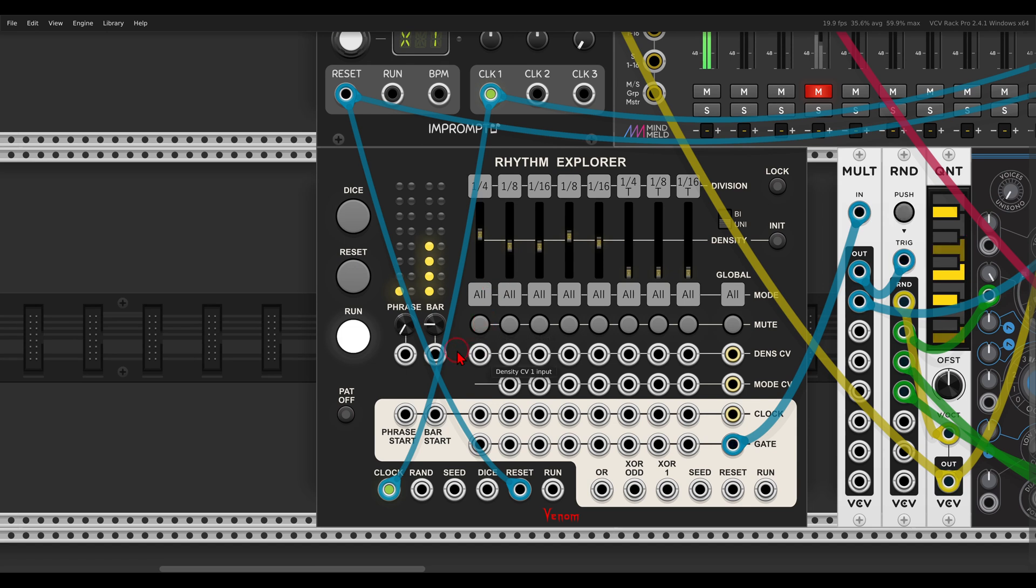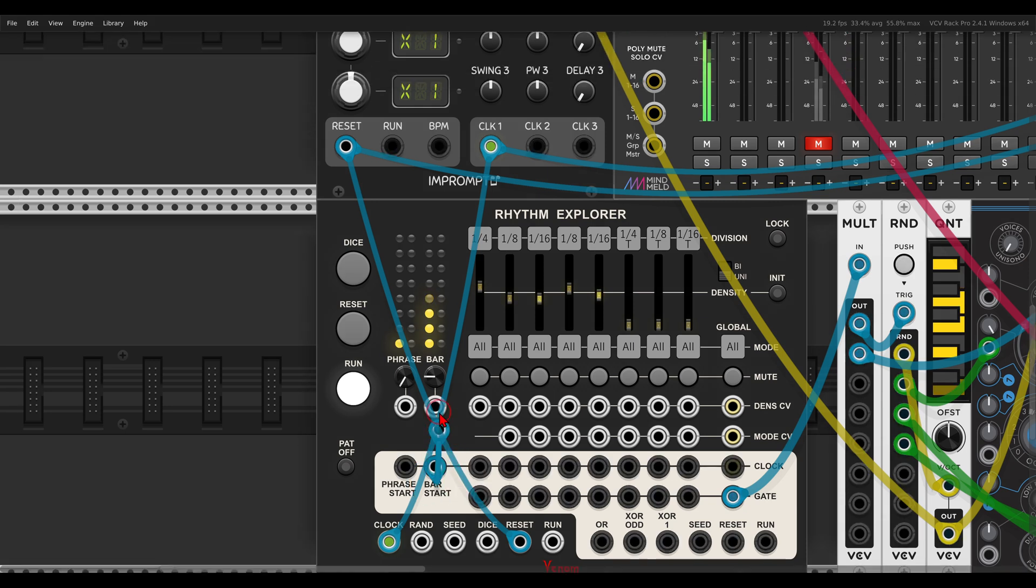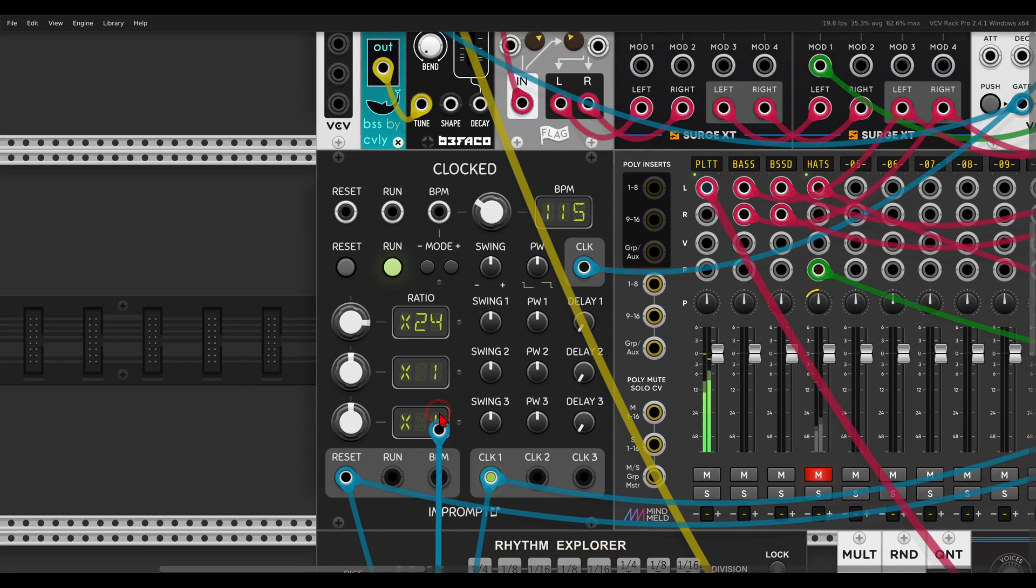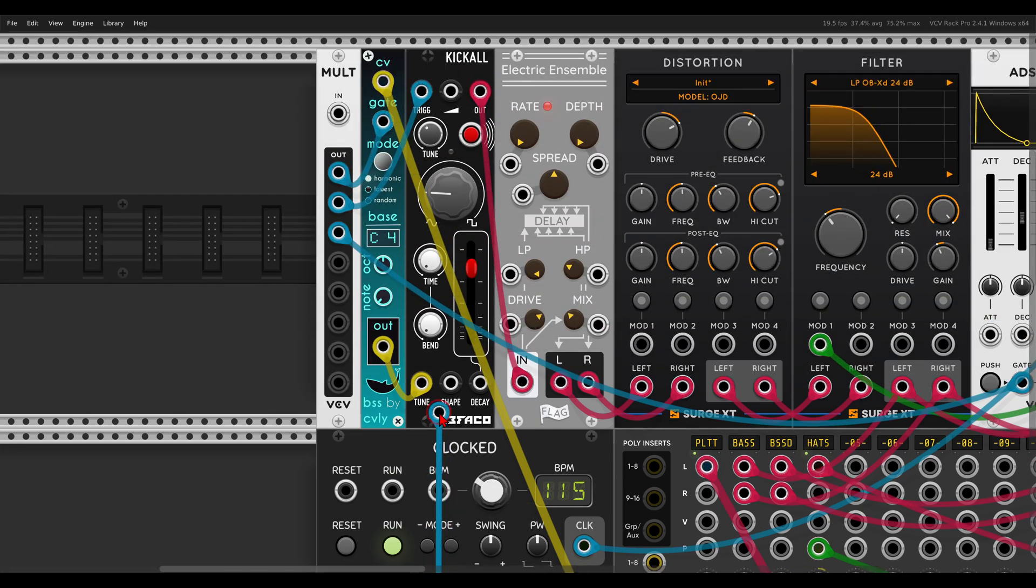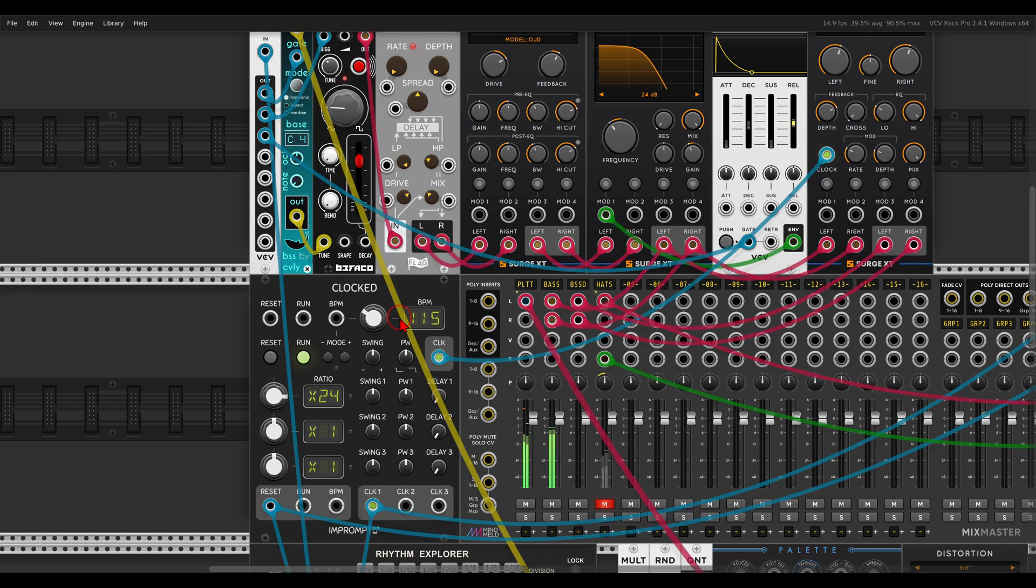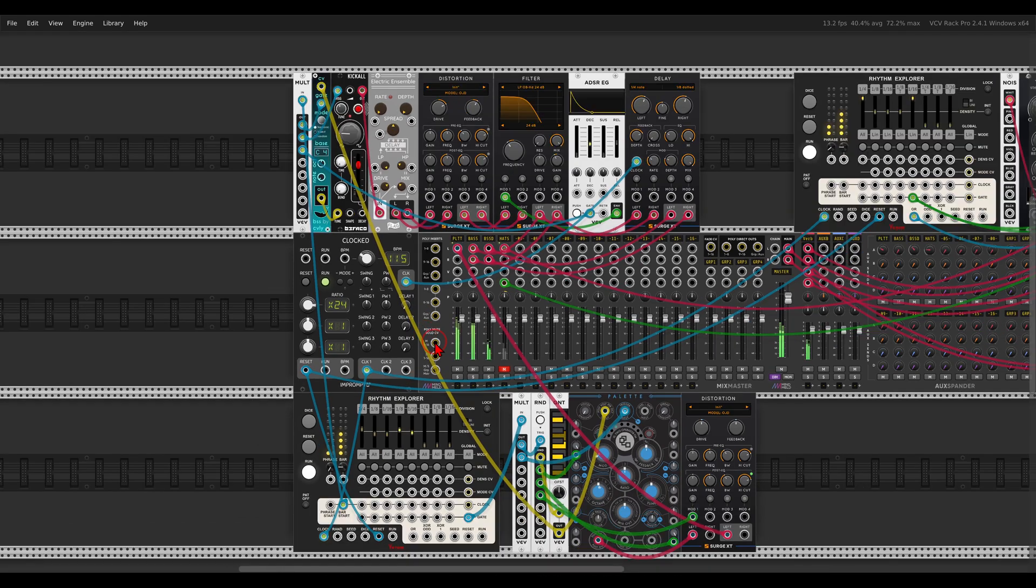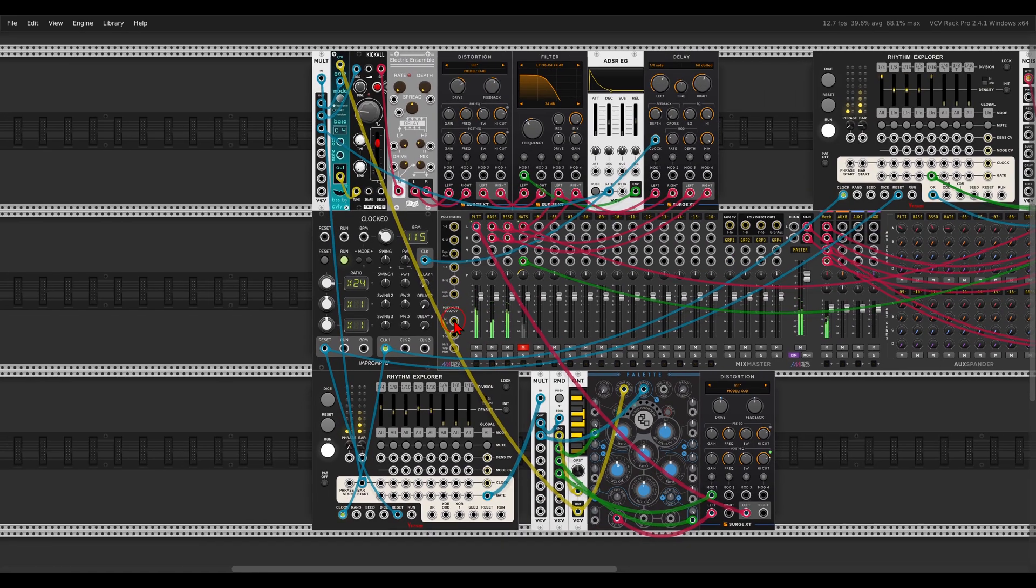So what I will do, I have here on the Rhythm Explorer, we have the bar start output. This is a trigger output that will output a trigger whenever a bar starts. So I can use this to trigger this bass voice, and we will have a bass voice basically playing together with each bar.